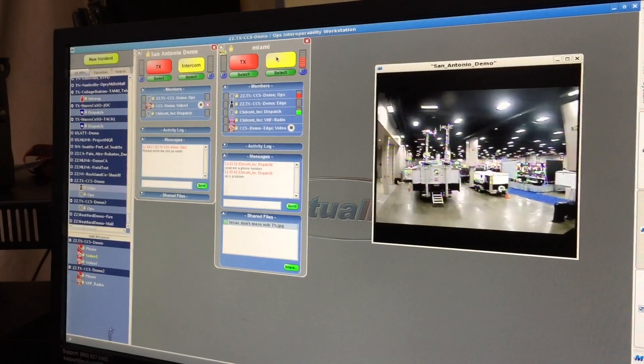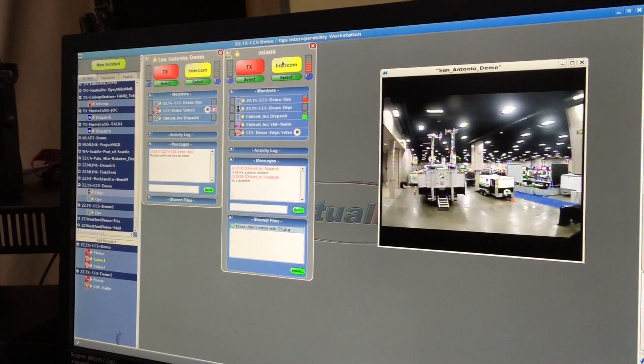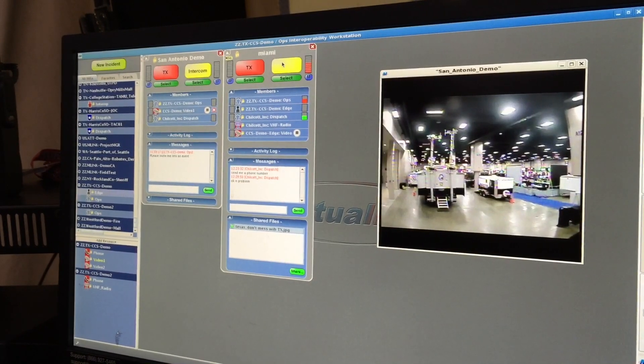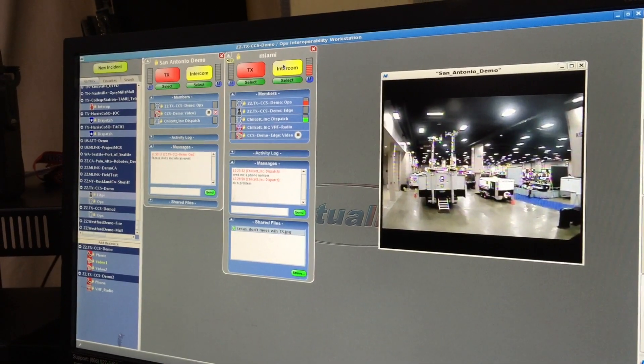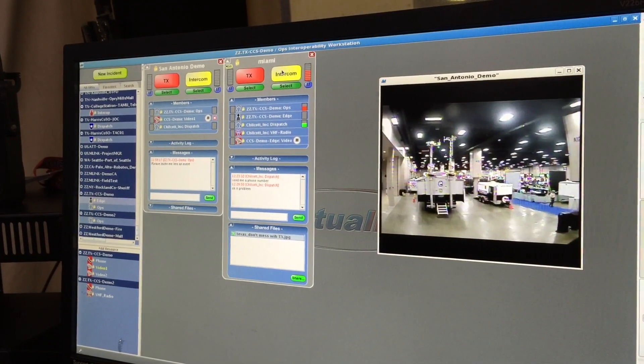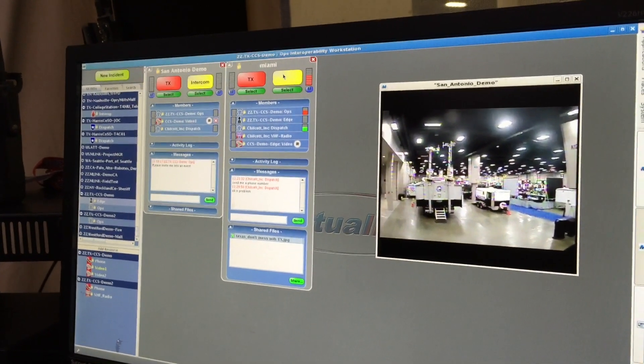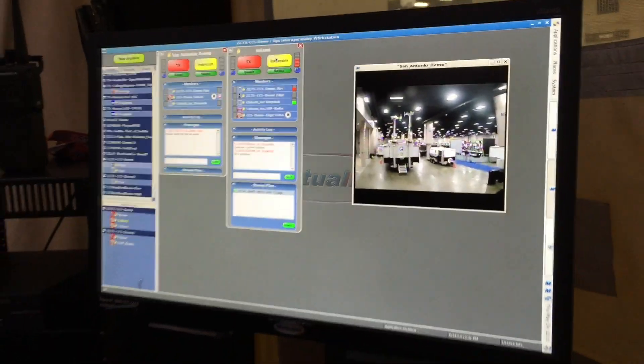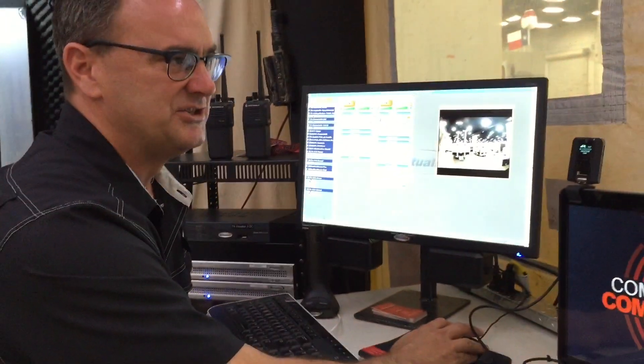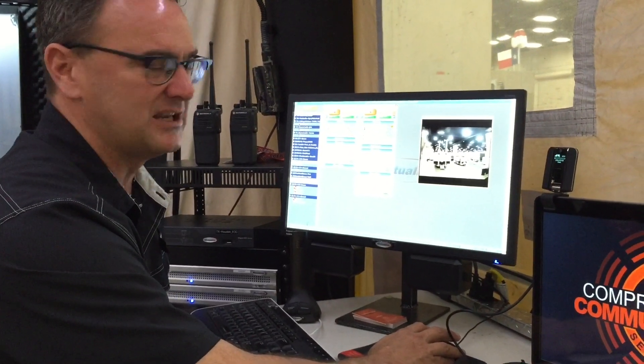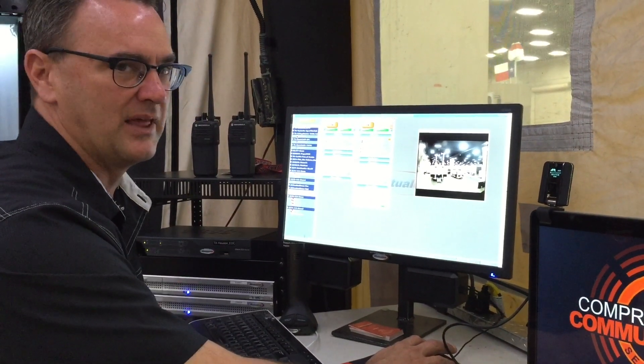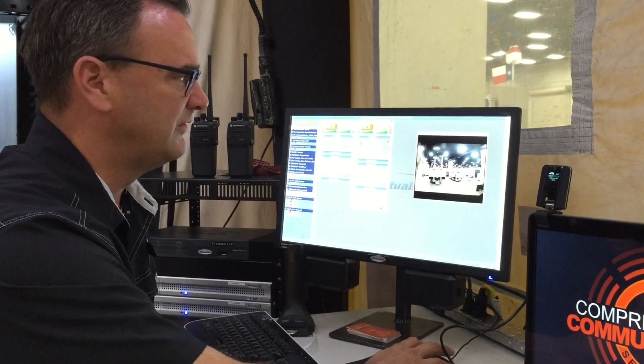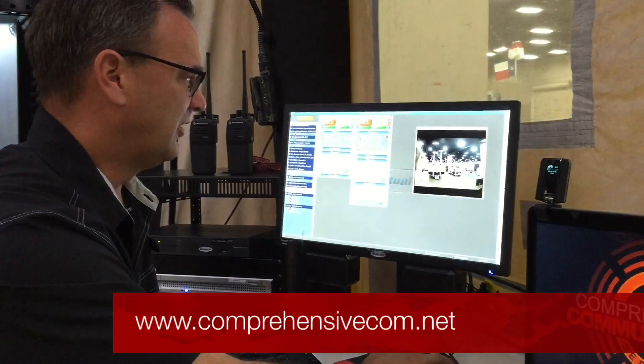So, the neat thing about document sharing, say for example, you're a first responder responding to a school shooting. With Mutualink, if you have that available as a resource, you'd be able to do multiple things. One, if the school had a video system that you could link to, you could pull in a live video feed and try to get live footage of the shooter. Secondly, if you needed a floor plan of the school, through the document sharing capabilities of Mutualink, you could share a floor plan of the school so you could determine your point of entry before you even enter the building.